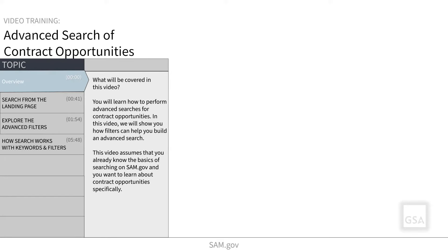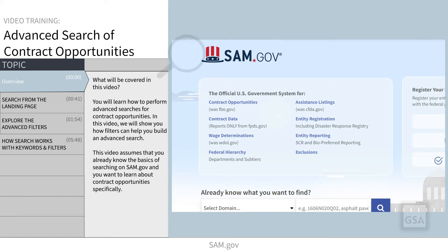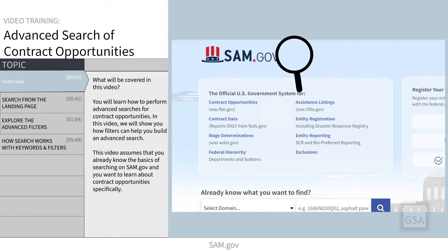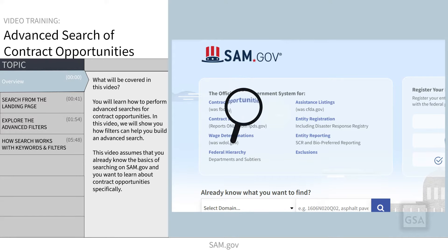Welcome to this video showing how to perform advanced searches for contract opportunities. We will show you how filters can help you build an advanced search. This video assumes that you already know the basics of searching SAM.gov and you want to learn about contract opportunities specifically.